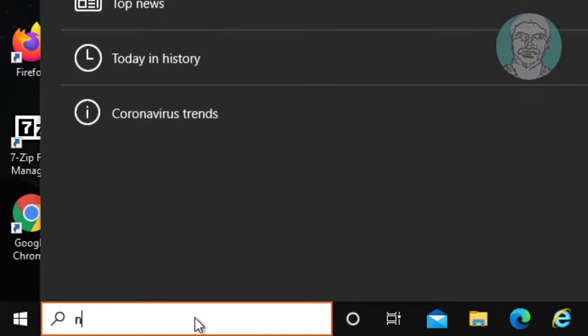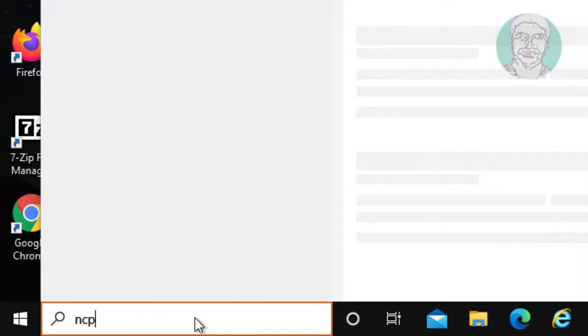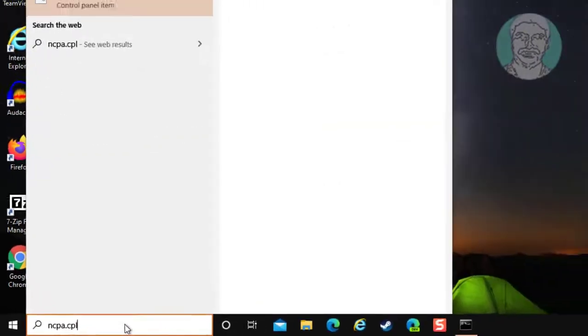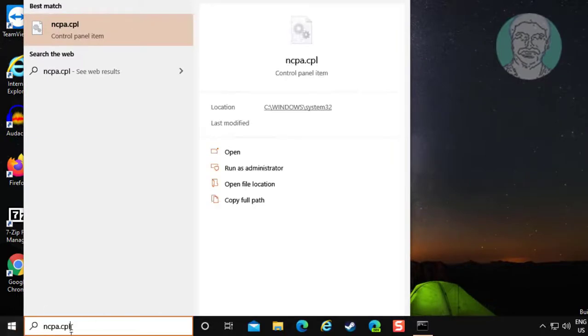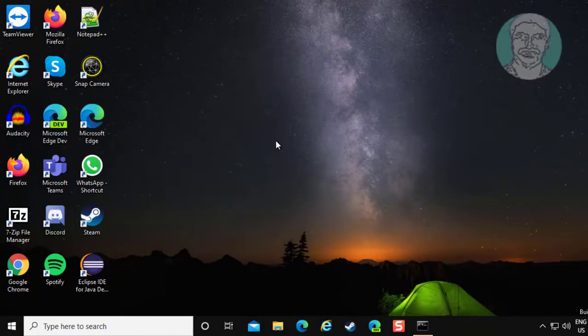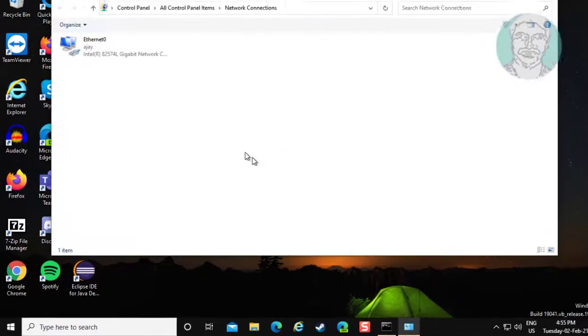Type ncpa.cpl in Windows search bar and click ncpa.cpl to open network connections.